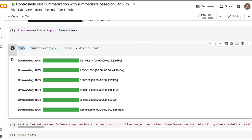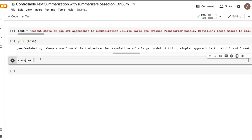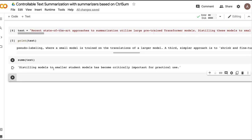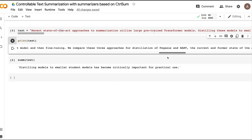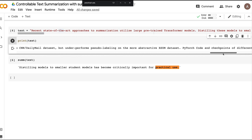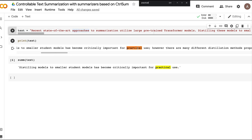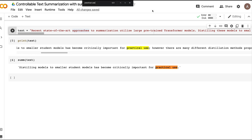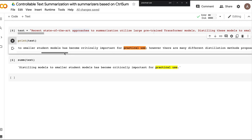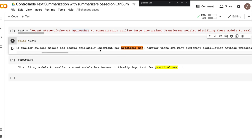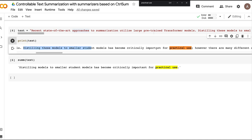The output says 'distilling models to smaller students has become critically important for practical use.' Let me check if this phrase appears in the original text. I'll search for 'practical use' in the input text and — yes, that exact sentence is present in the source document. So the summary is lifting text directly from the original.